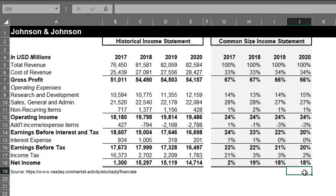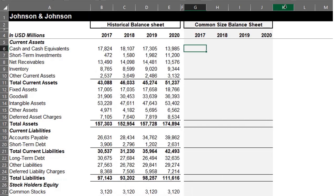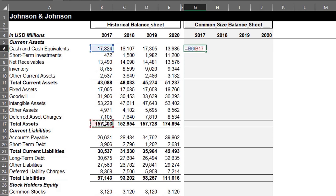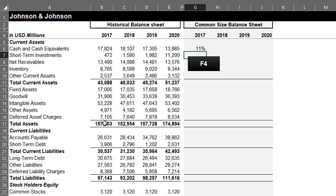Let's take a look at the balance sheet. All the line items will be divided by total assets. We'll start with current assets. Equals B6 divided by B17. Remember, you have to lock row 17. Press F4 twice to lock the row. Enter.